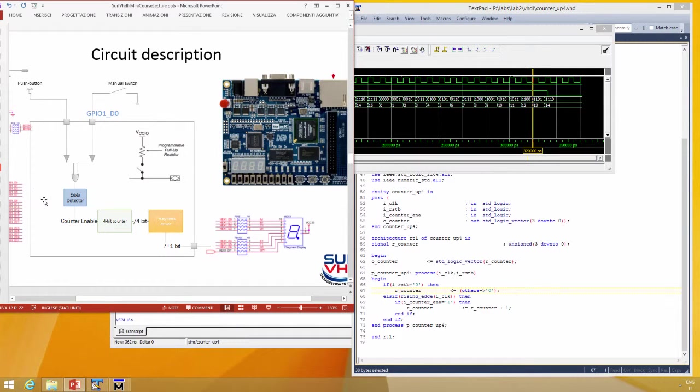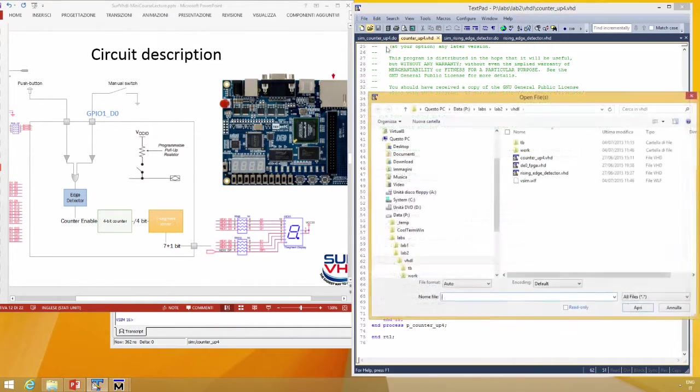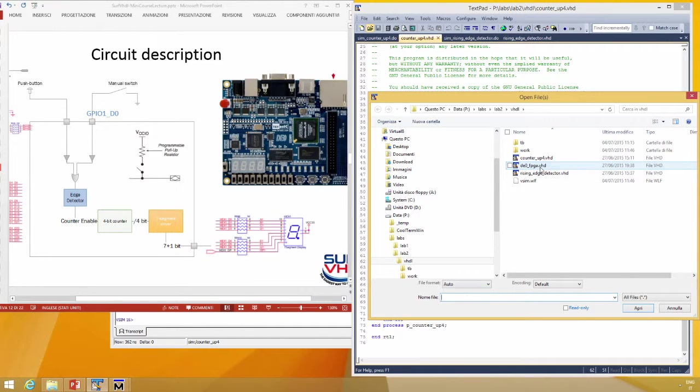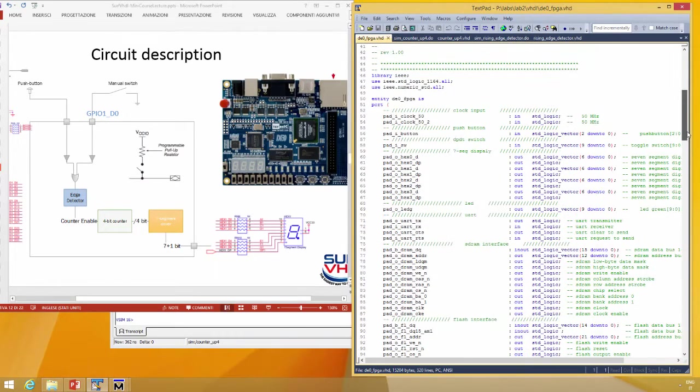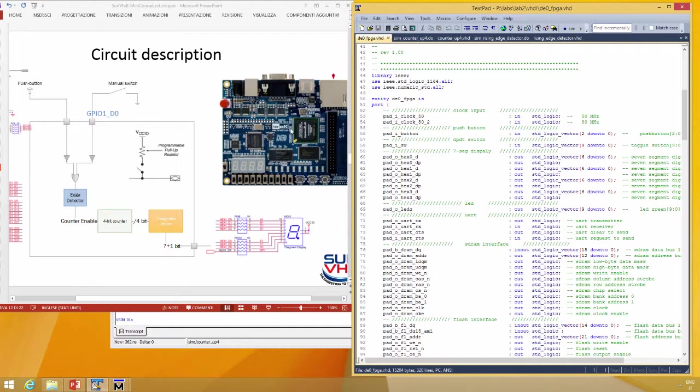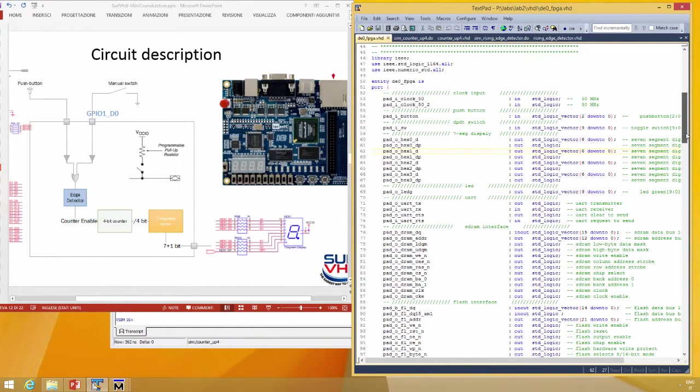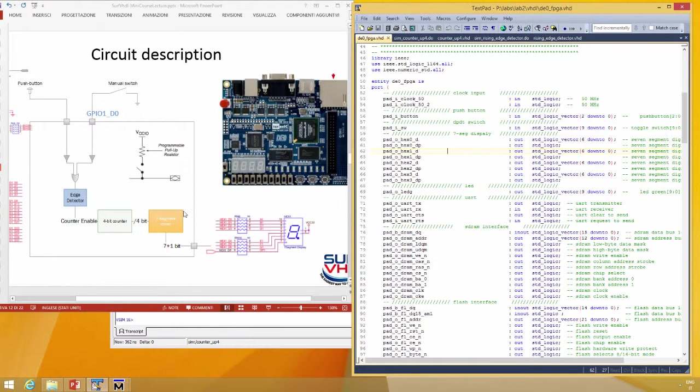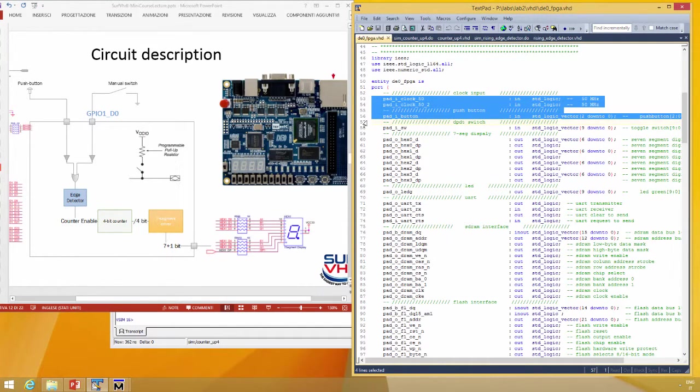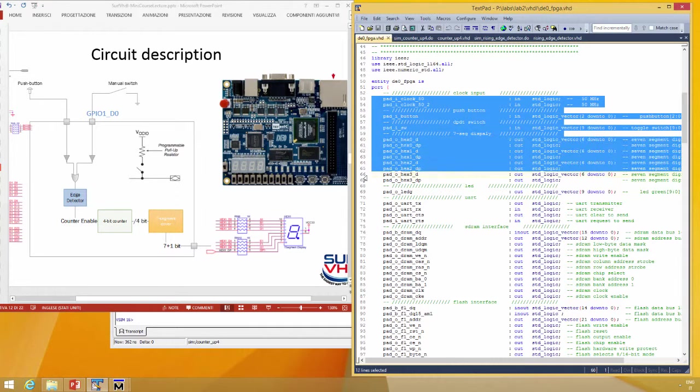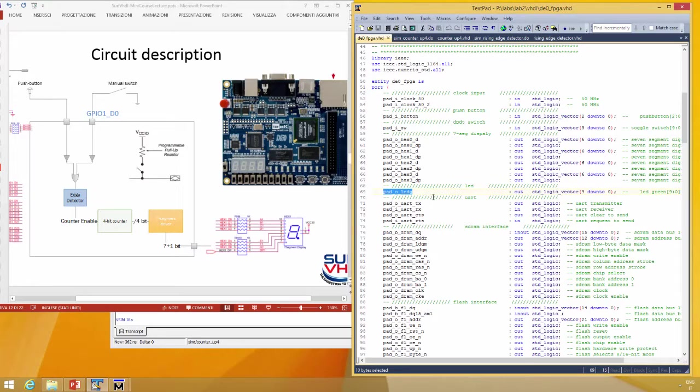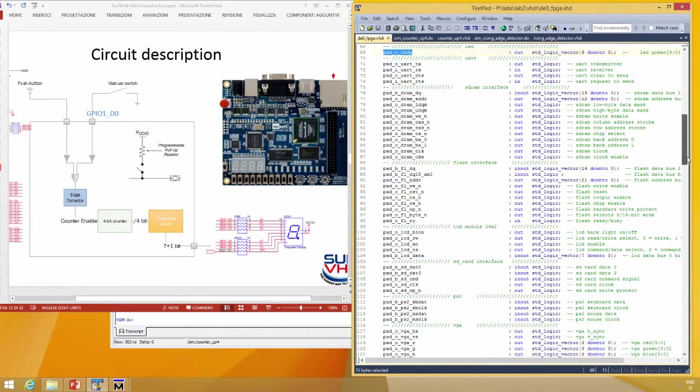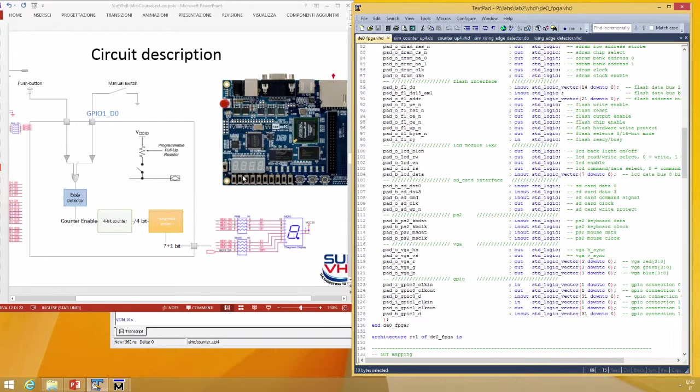Open up the top level, and in this case you will find the entity that is the entity of this FPGA and all the input and output interface. We provide you the complete interface of the FPGA. In this case we need only one, two, and three points of interface, but you can find all the input clock, input button, switch, output seven segment display, output LED, SDRAM, flash interface, LCD module interface, SD card interface, PS2 FPGA, and GPIO interface.